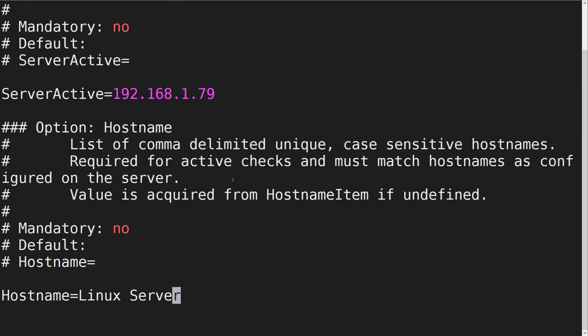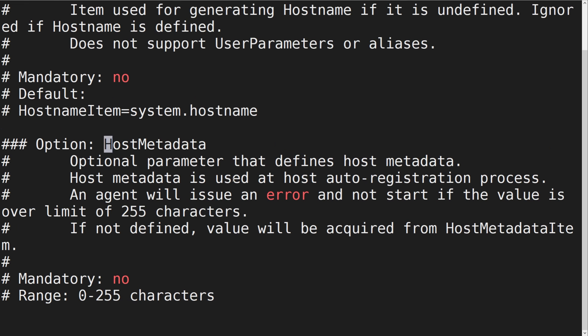Our action analyzes host metadata, so let's specify it in the HostMetadata parameter.